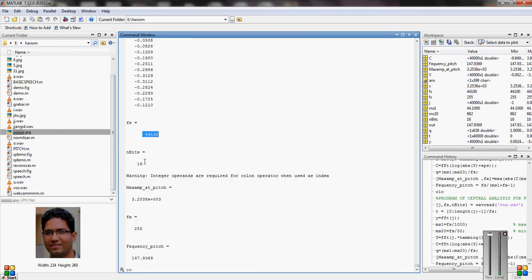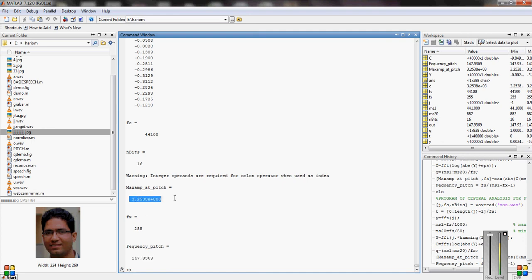This is the sampling frequency and the pitch frequency is 147.9369. At the pitch, the maximum amplitude will be this.